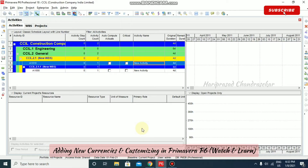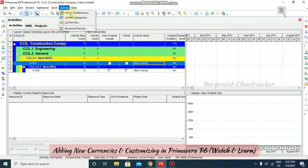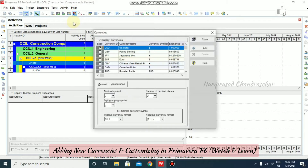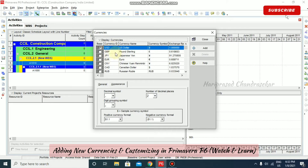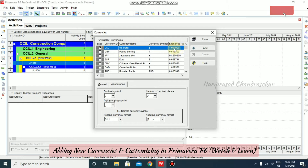Now we will see how to add currencies to our project in Primavera. For that you need to go to Admin and then Currencies. Once you click Currencies, you can see the available currencies — currency ID, currency name, currency symbol, and the exchange rate.